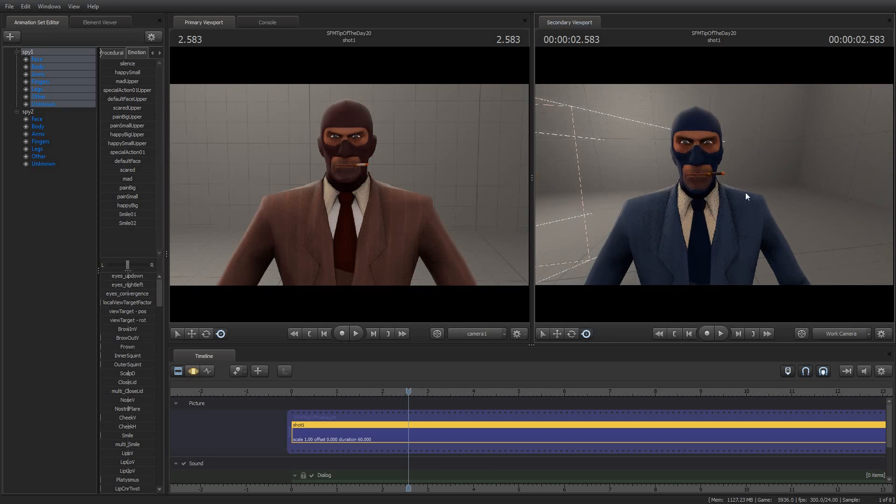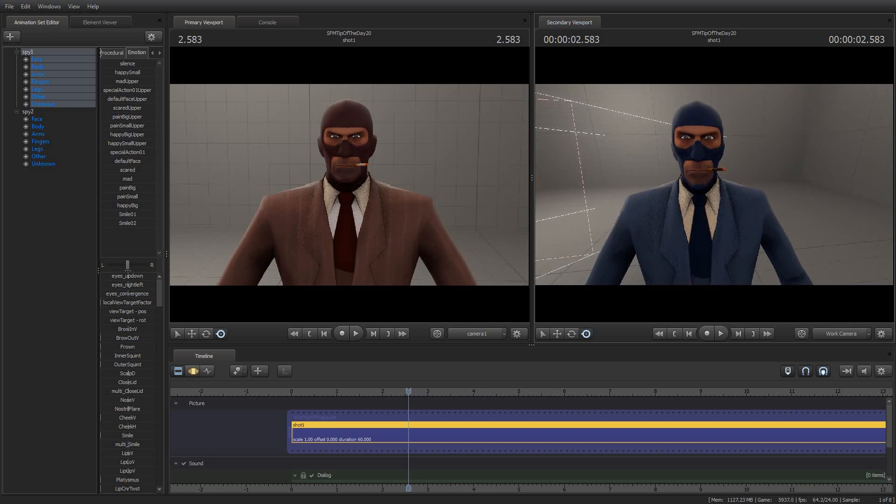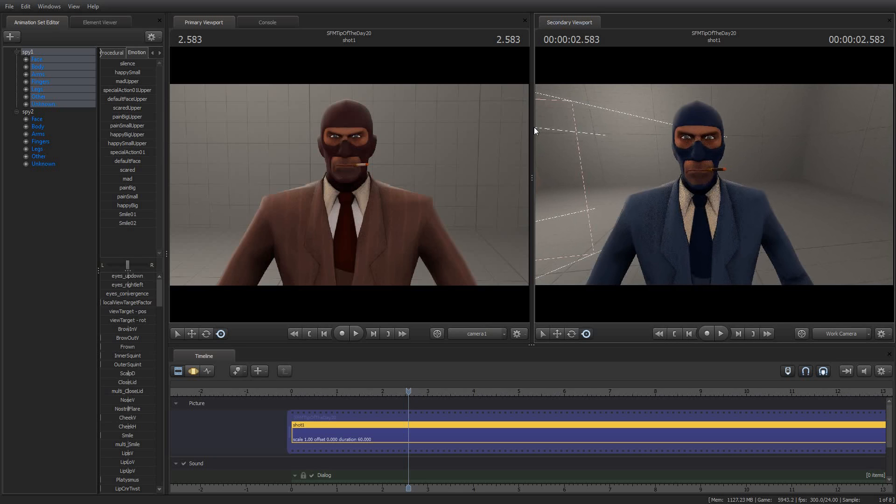If you're curious why they look a little different, it's because the field of view on the two cameras is different. But that's okay, it's not really important for our purposes.